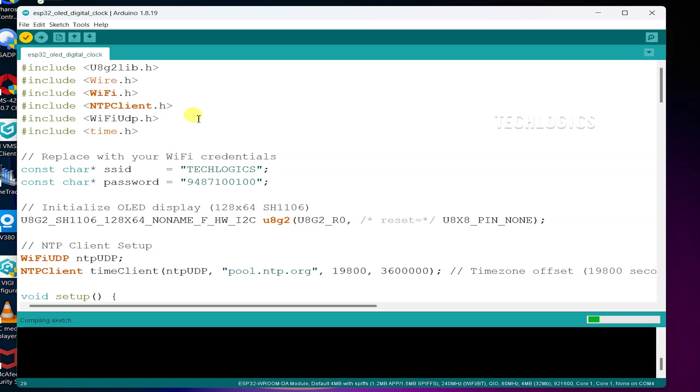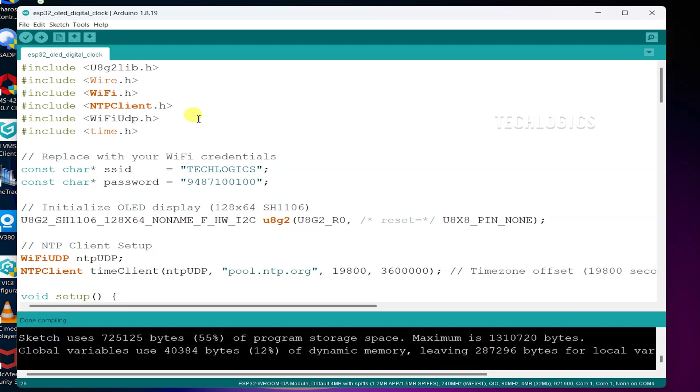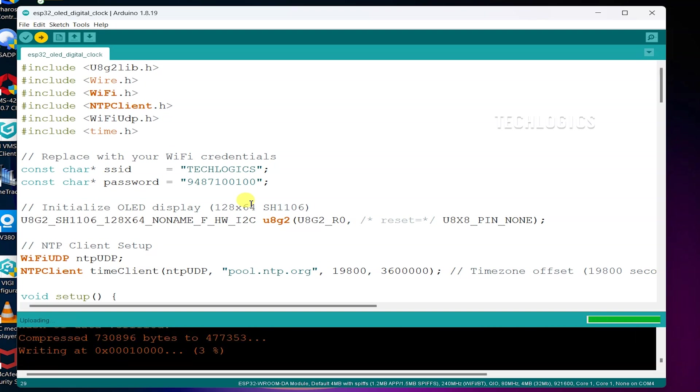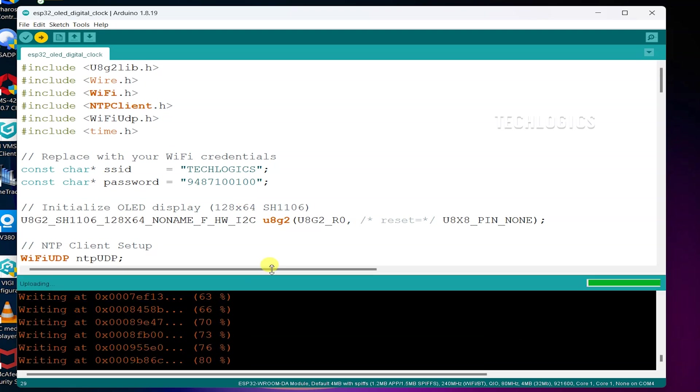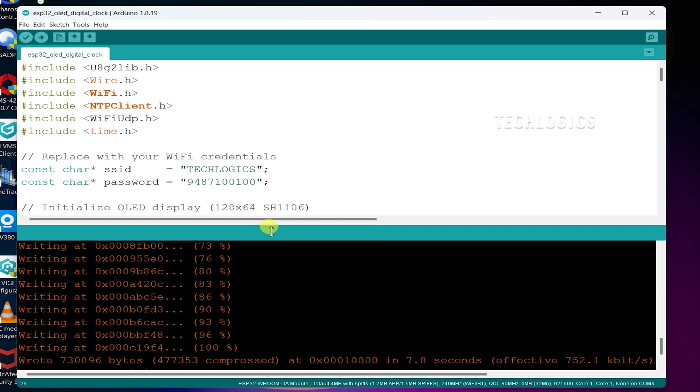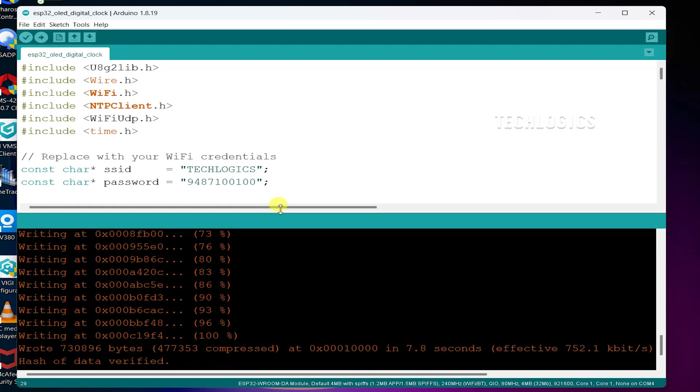Once the code is verified, click the Upload button to transfer it to the ESP32. The Arduino IDE will compile the code once more and then upload it to the board via the USB connection. After the upload is complete, the ESP32 will automatically run the program and the OLED display will show the live date and time according to your region's GMT offset value.